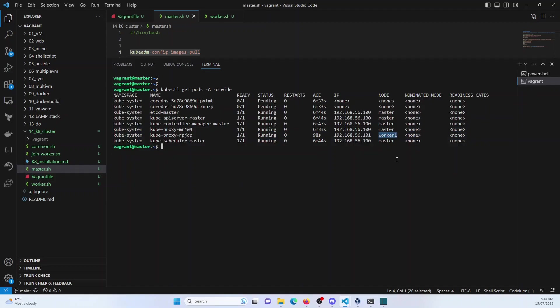So in this way, you can configure a Kubernetes cluster using Vagrant. Go ahead and try it out. And in case you face any issues, just let me know in the comments box or the question and answer box. And I would be happy to help you. Thanks for watching. I will see you in the next lecture.